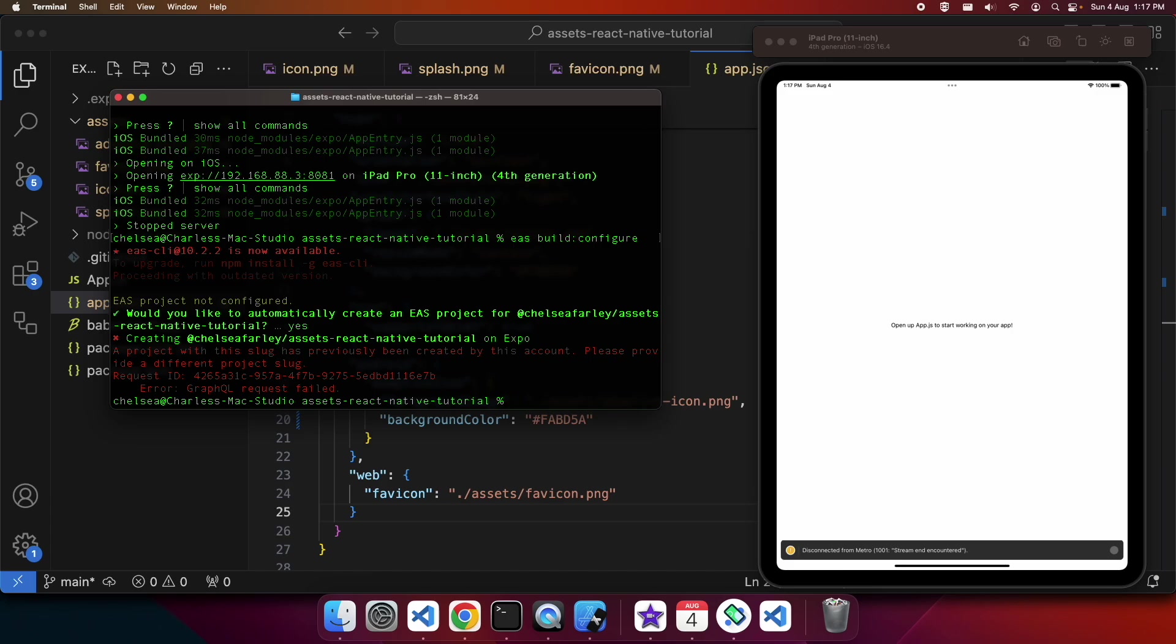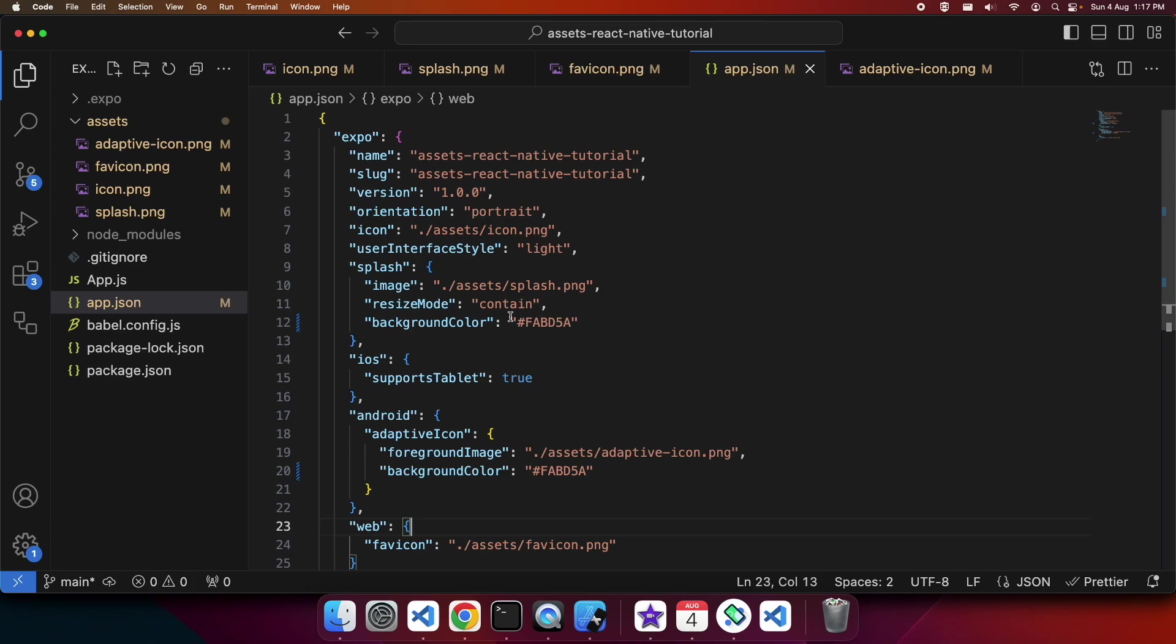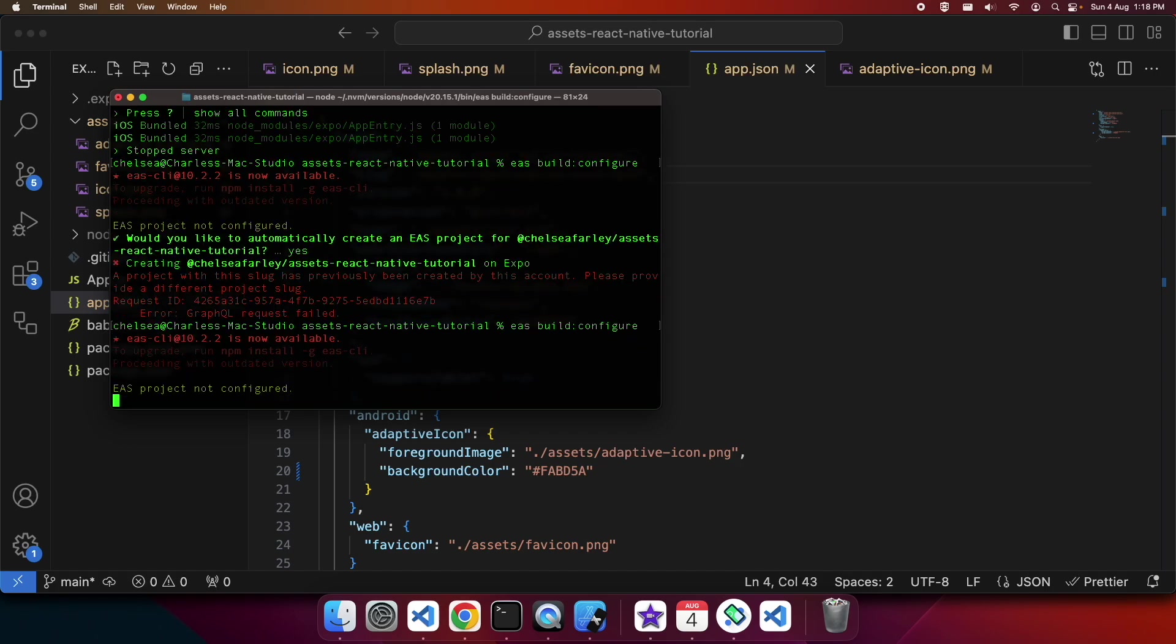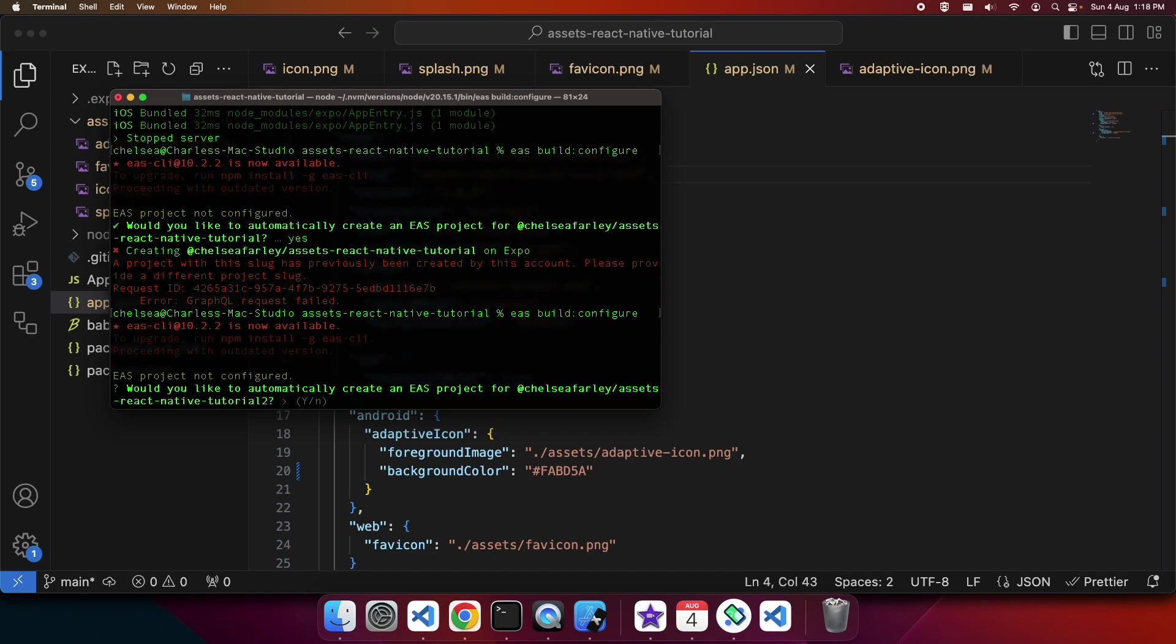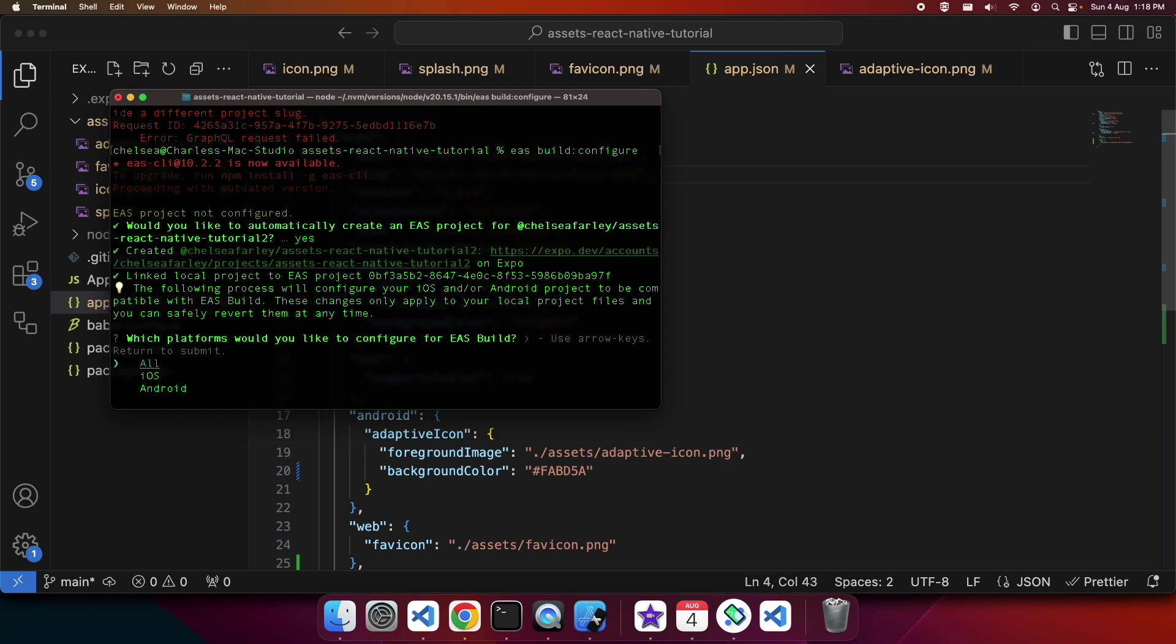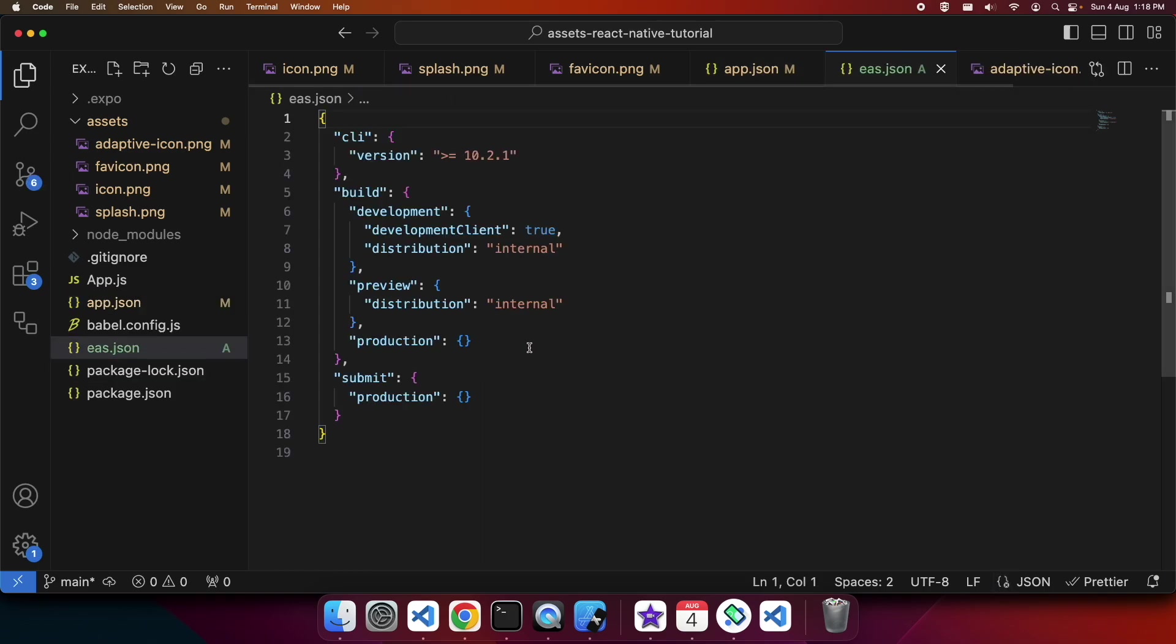I'm just going to update the number at the end. That's just how it's referred to inside Expo itself so that it can manage the projects independently. It's kind of like a project ID of sorts.